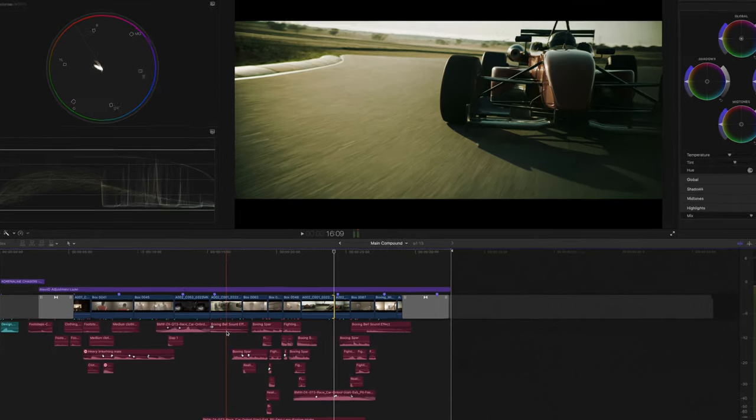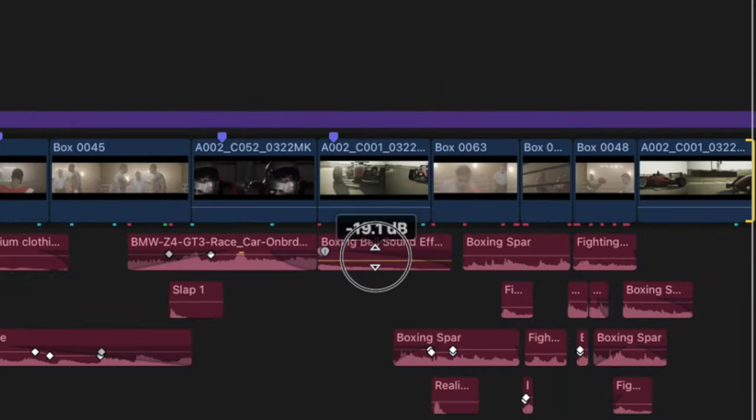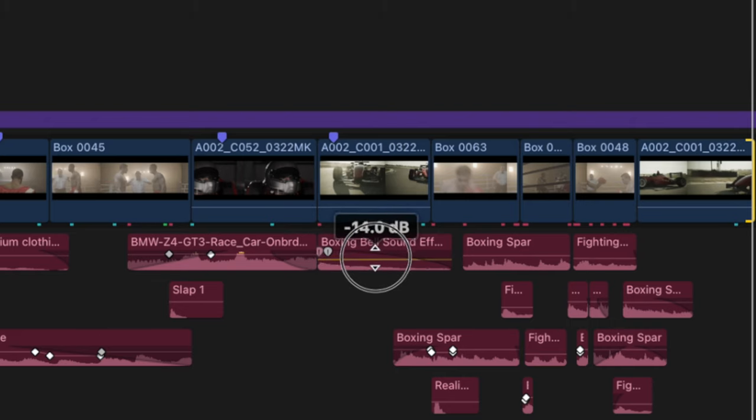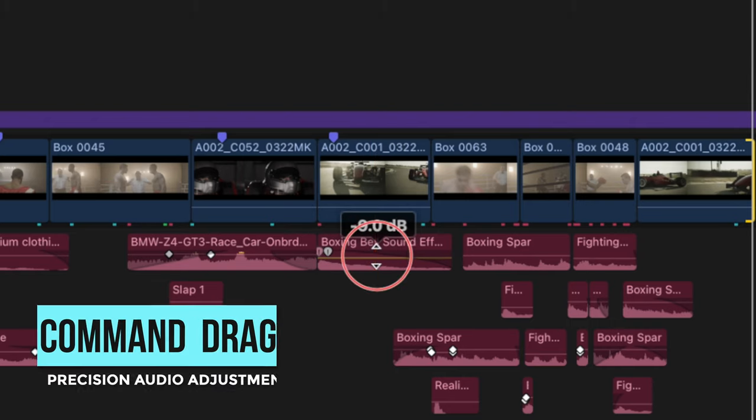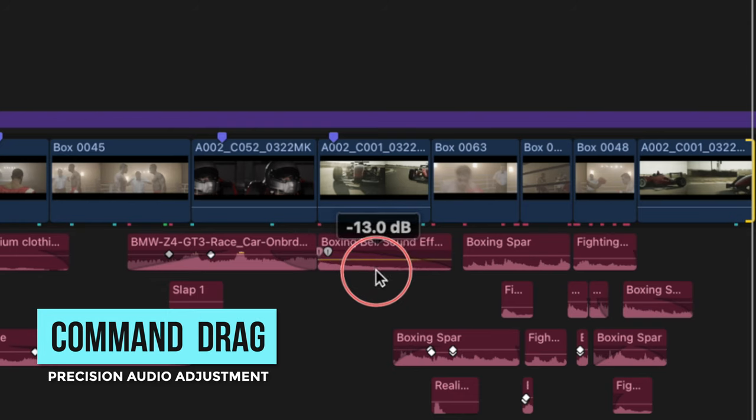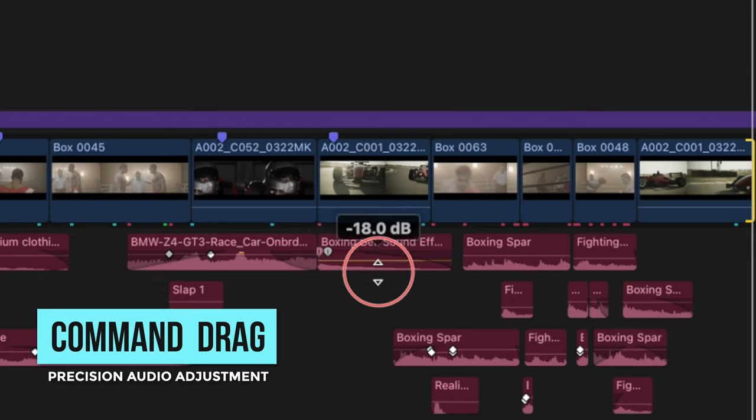My last tip for you is a way to make minute adjustments to your audio. Trying to adjust your audio by dragging up this bar here is a pain. It raises and lowers way too easily. However, if we press command and drag, now our audio will be adjusted with a much finer precision.